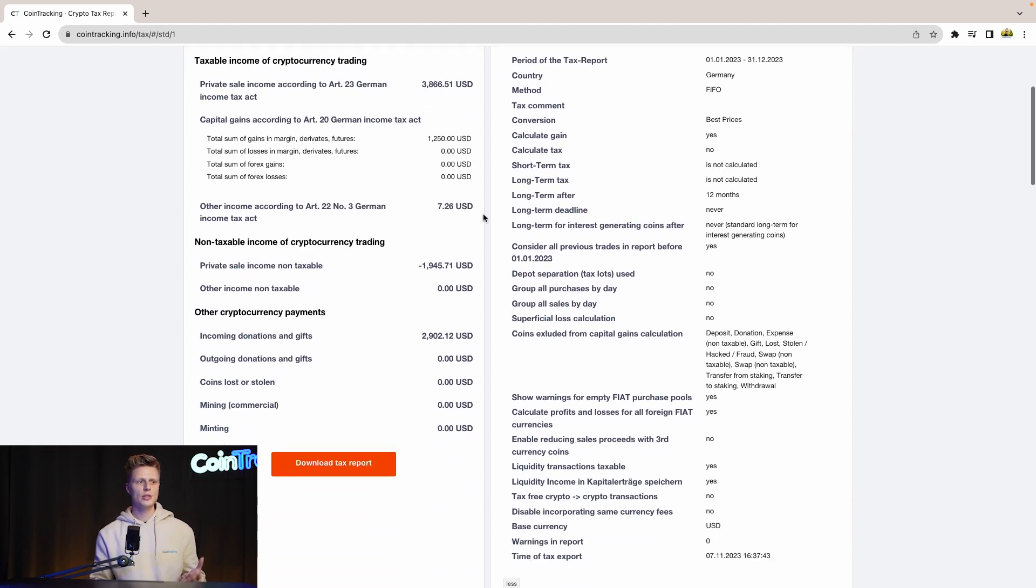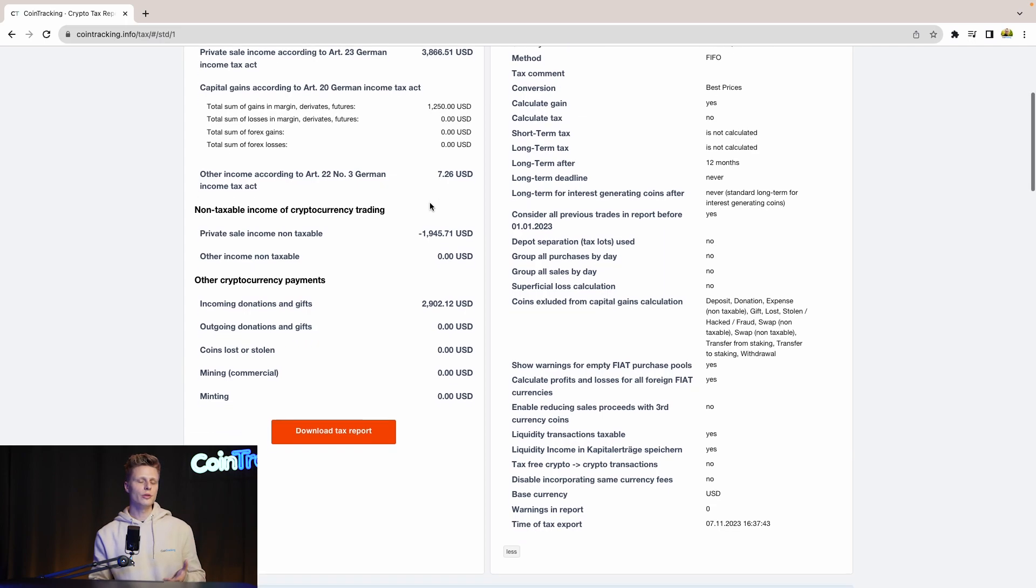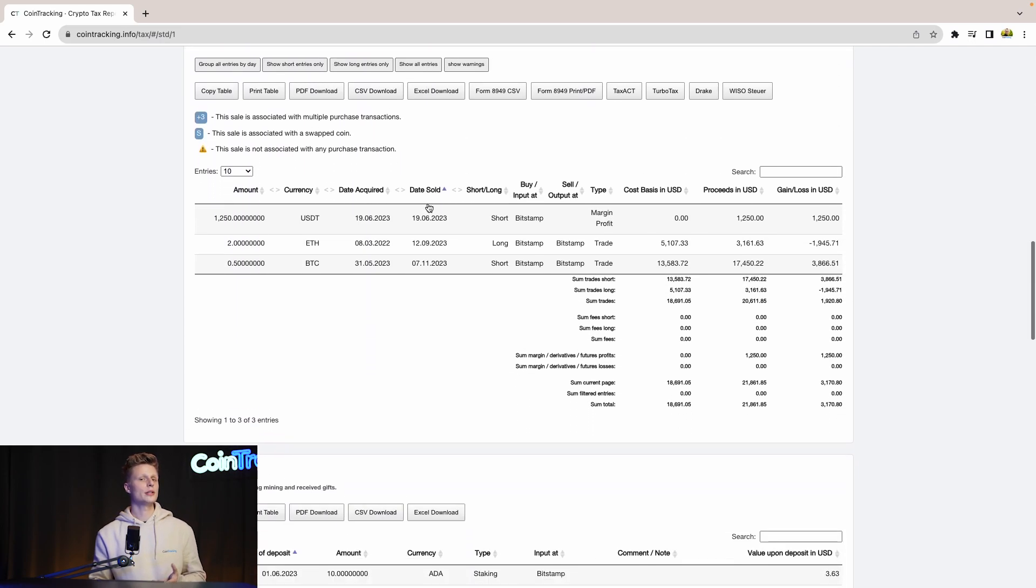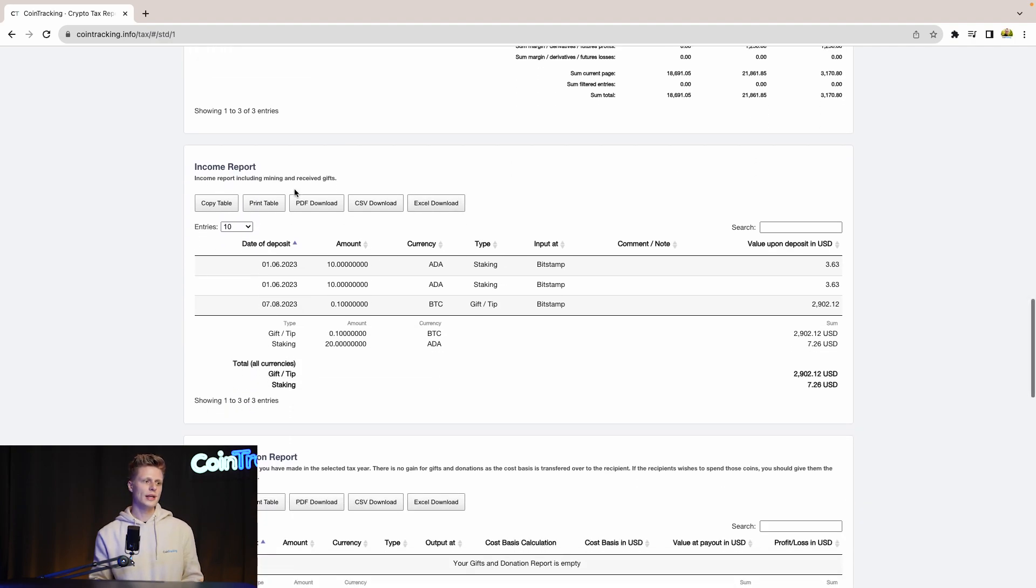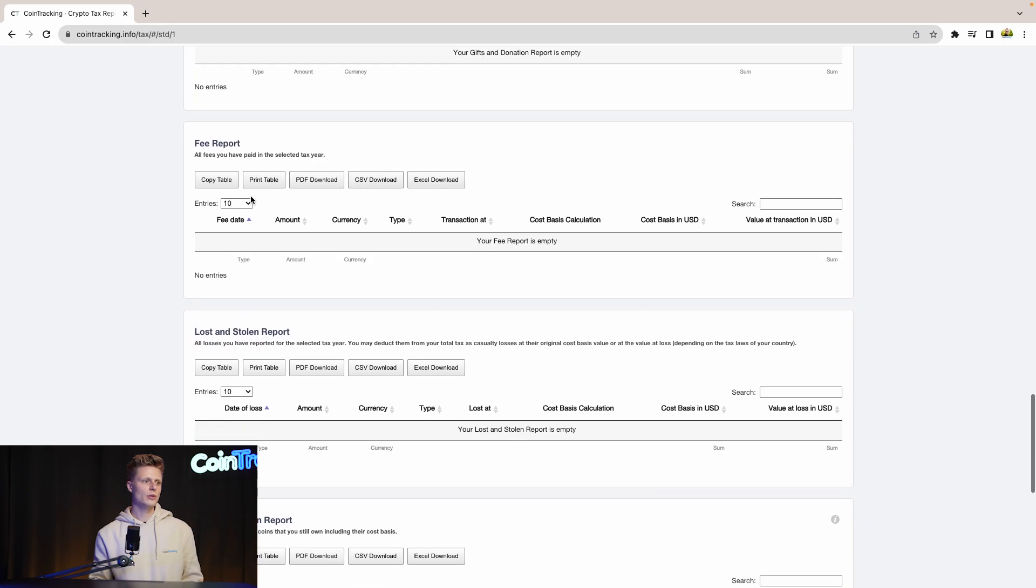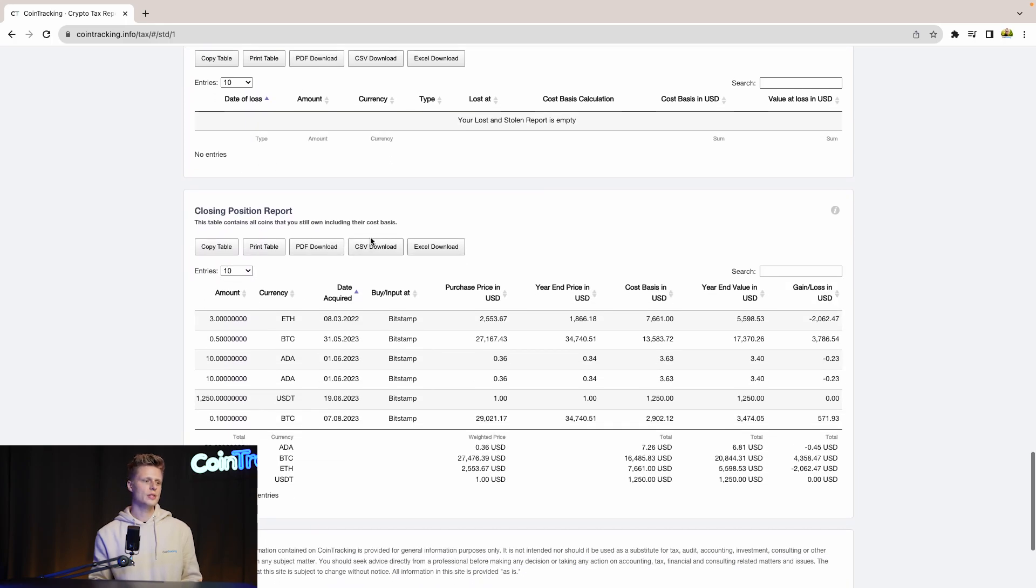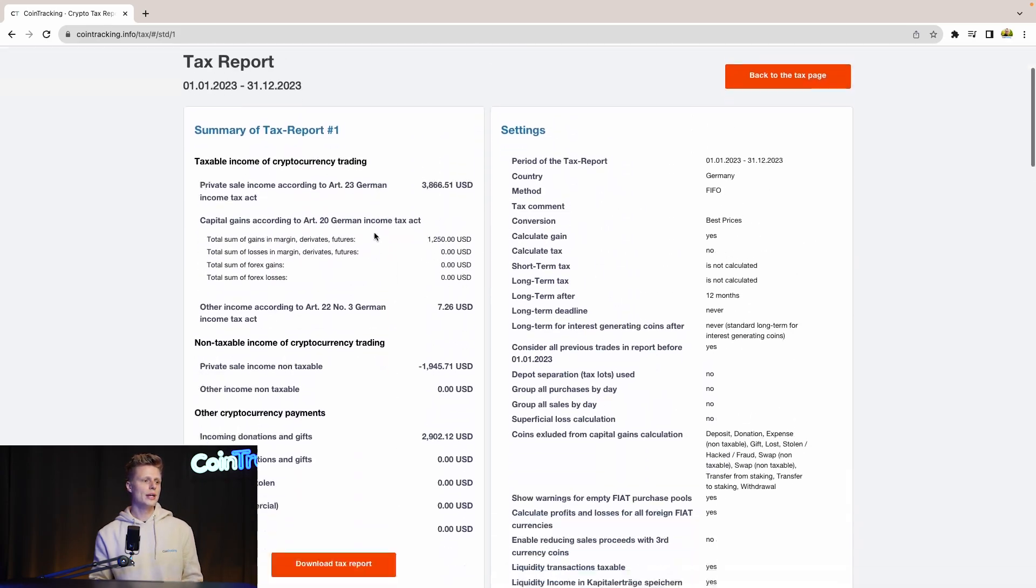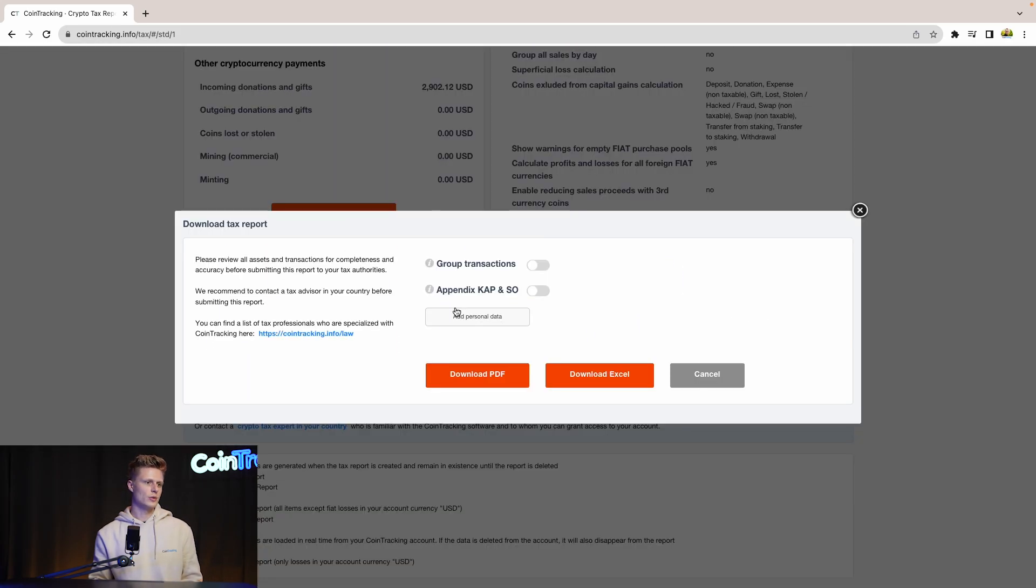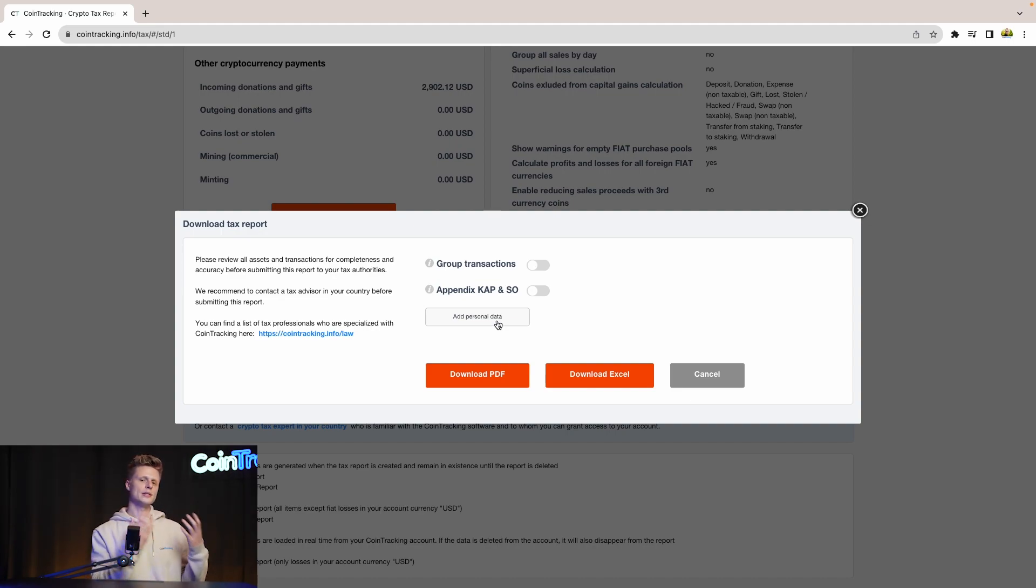And if you scroll down, you will see even more details line by line, transaction by transaction, what you exactly did, how much you profited off it or lost on it. We see the income, we see the gift donations, the fee report, the loss and stolen, the closing positions. We have everything in this report. And if you need to submit your report, then simply scroll up and go to download this report and then simply click download PDF or download Excel. And then you can submit it or give it to your CPA and move from there on.